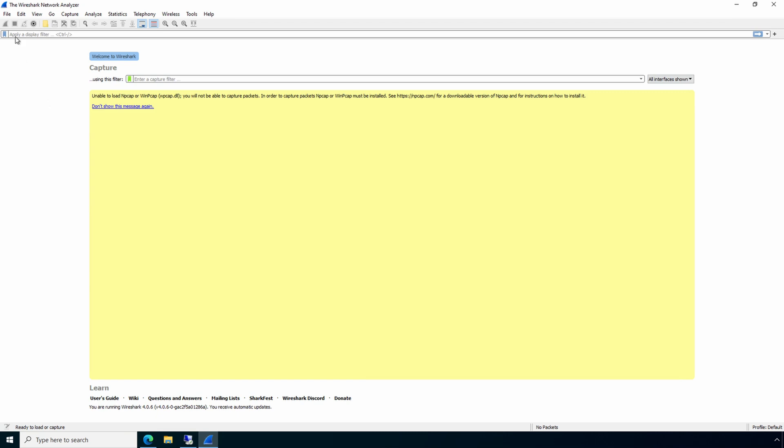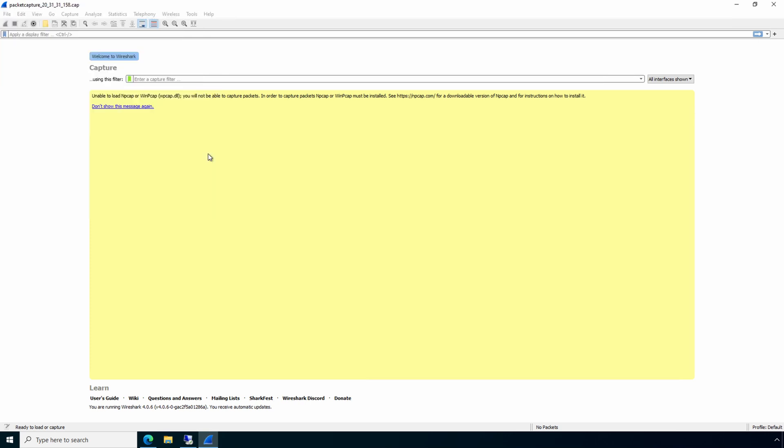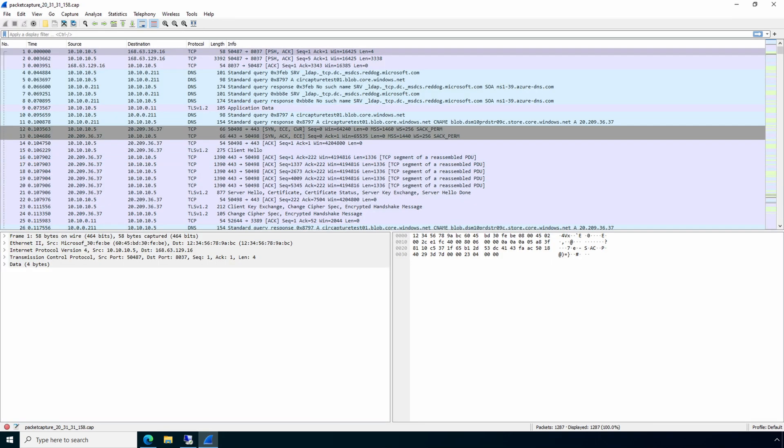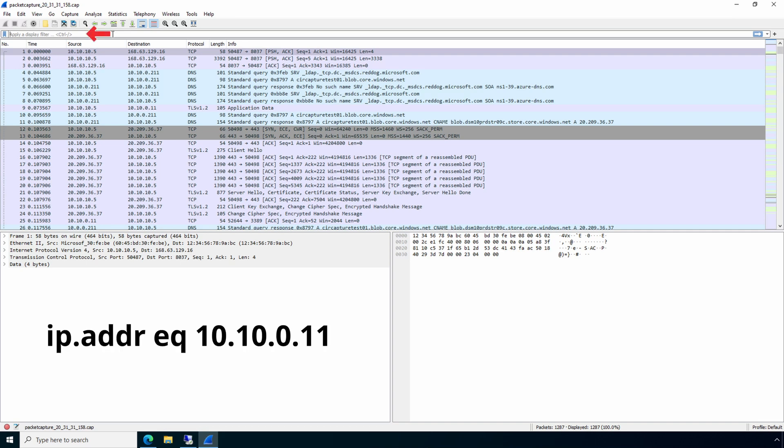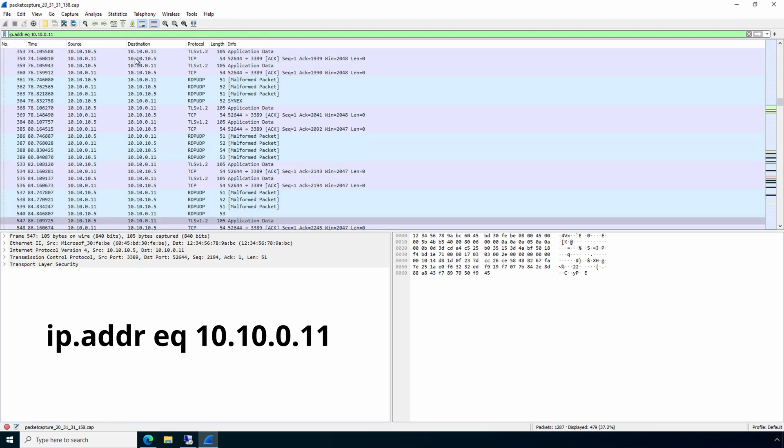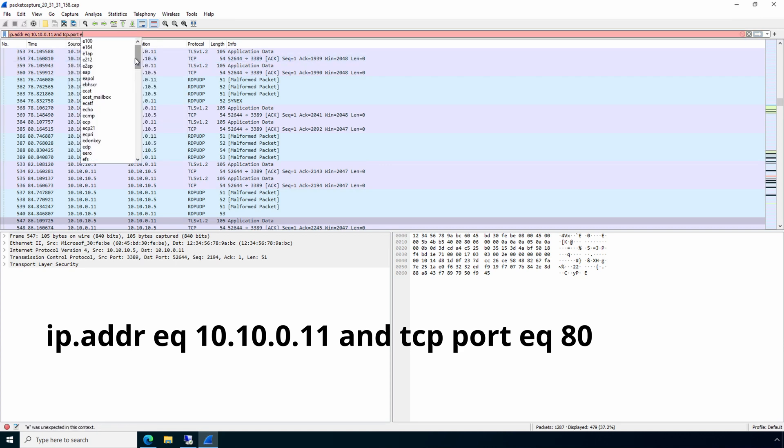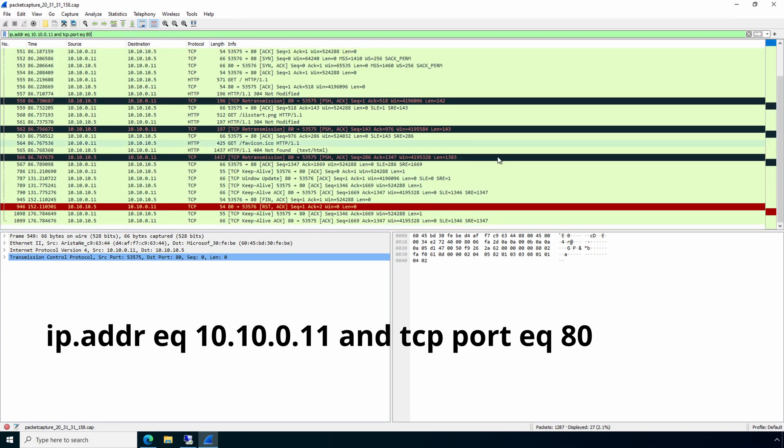We'll go file open. And there's the capture under downloads. Here we can see the contents of that capture file. Let's apply a filter so we can only see sessions with the local IP address, the computer we viewed the web page from. So we'll go ip.addr space eq and then add the IP address, 10.10.0.11 for this example. Let's set it to only see the web request. So we'll set the TCP port to port 80.